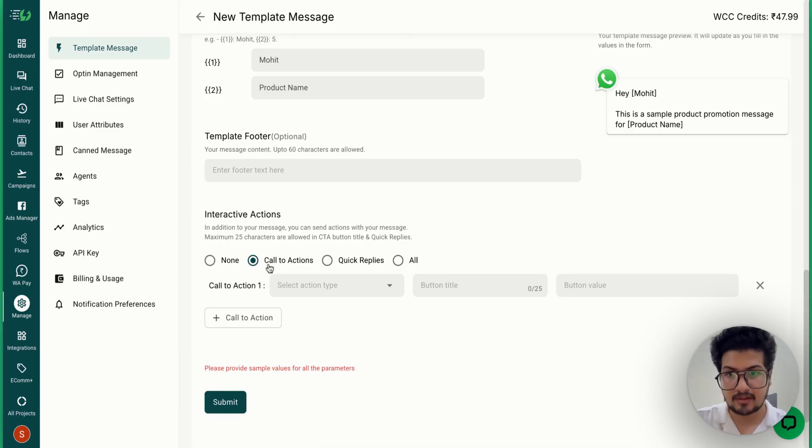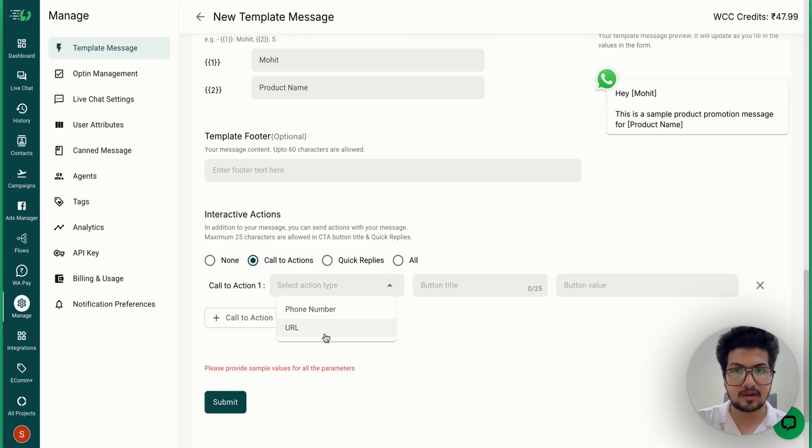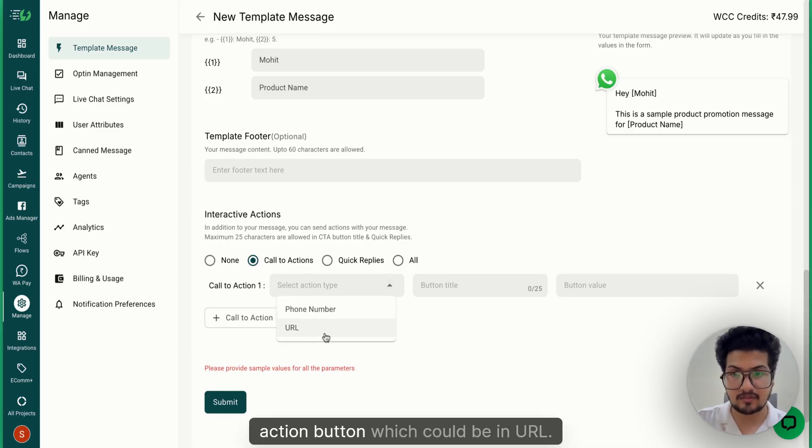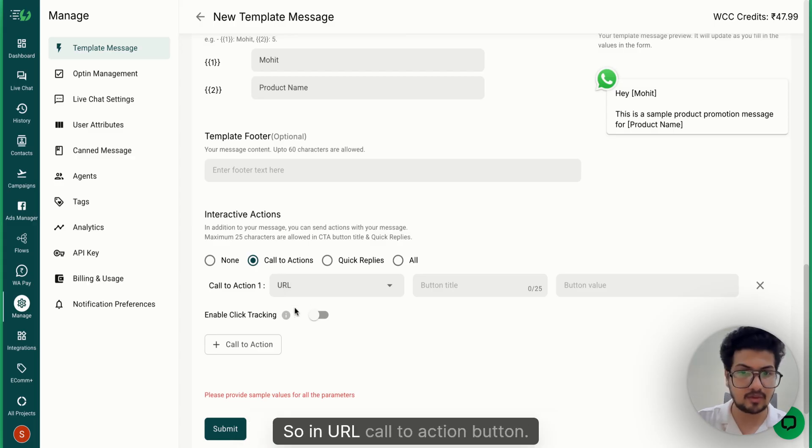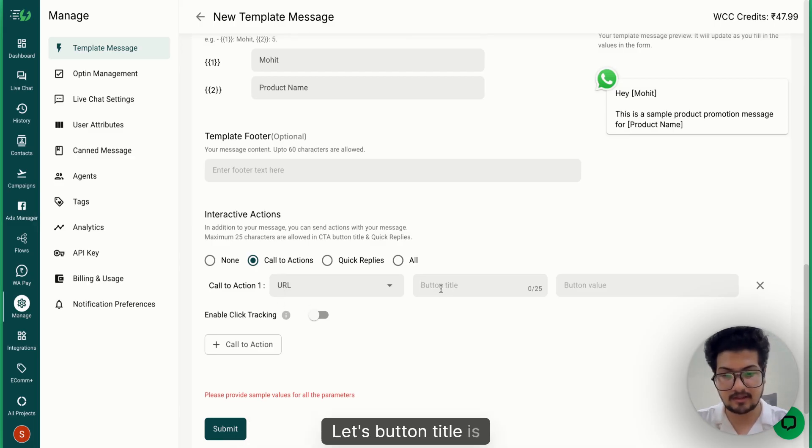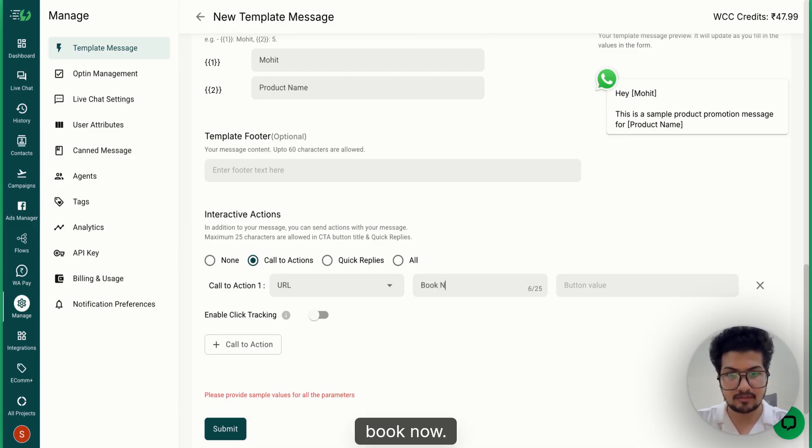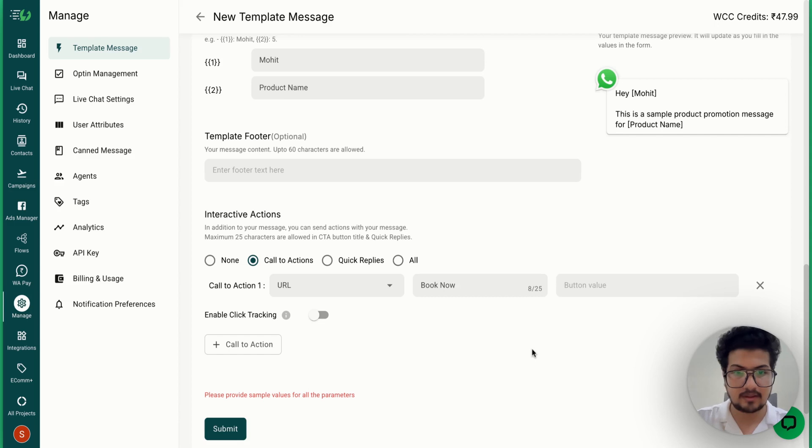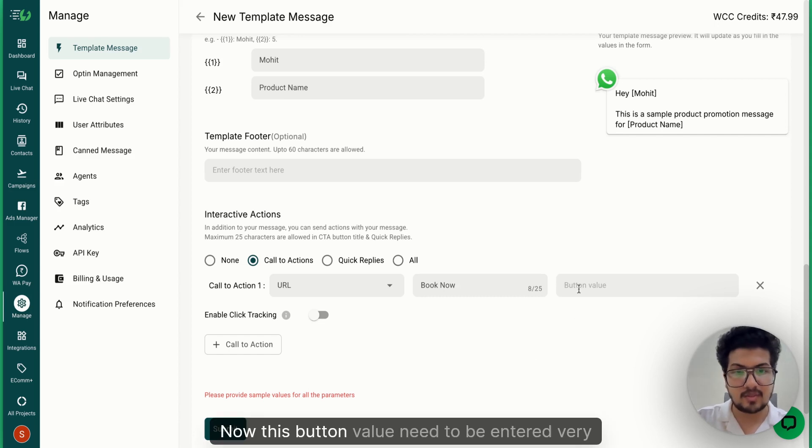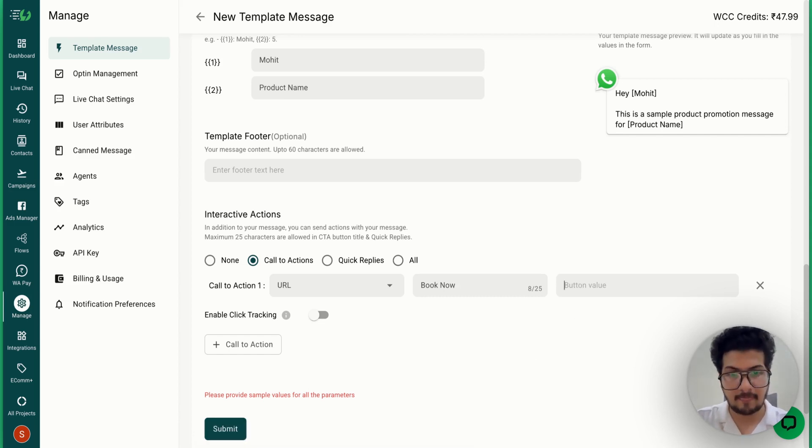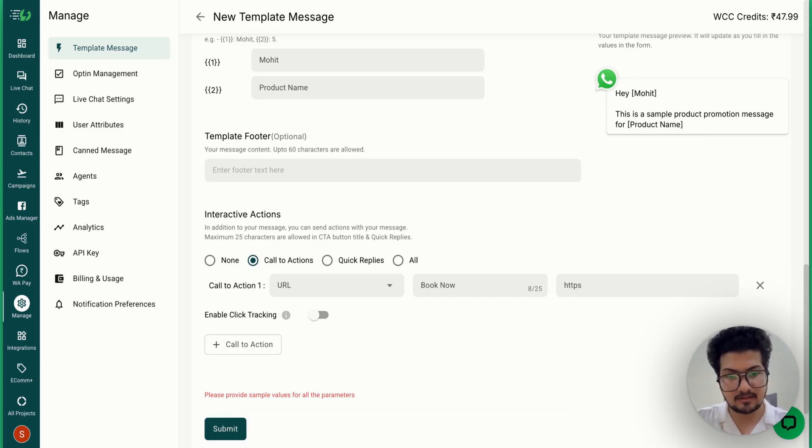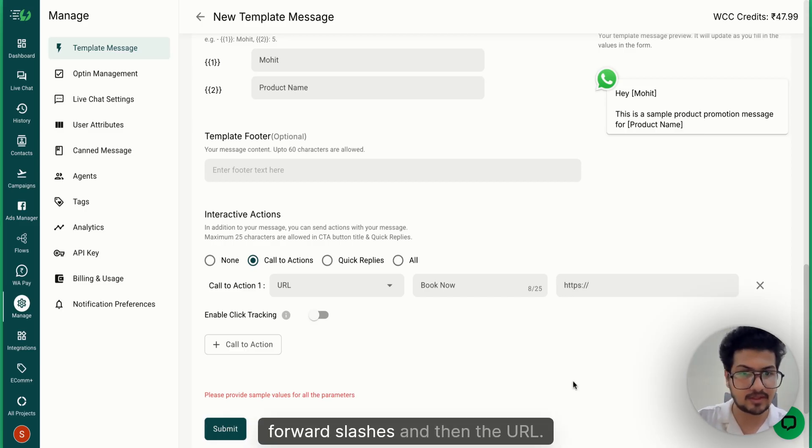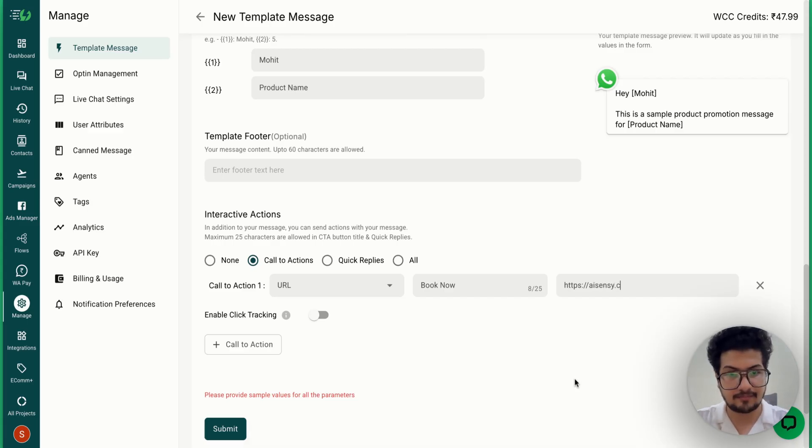let's say button title is 'Book Now'. Now this button value needs to be entered very carefully. First is, it should be in the format of https:// and then the URL.